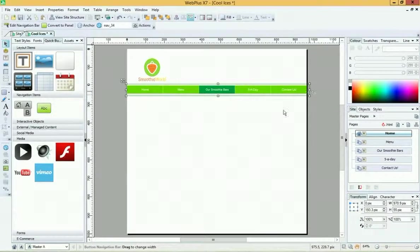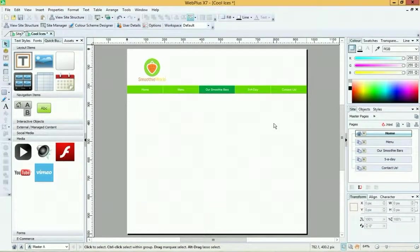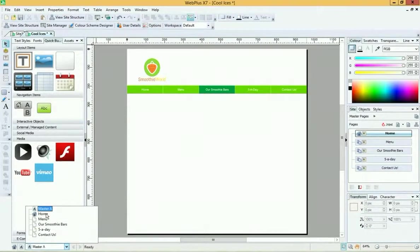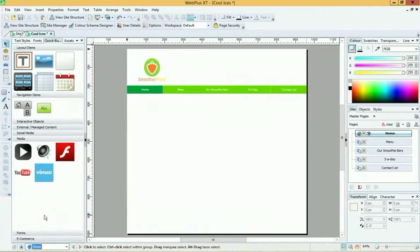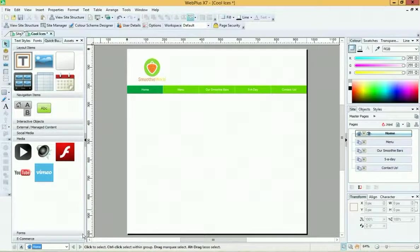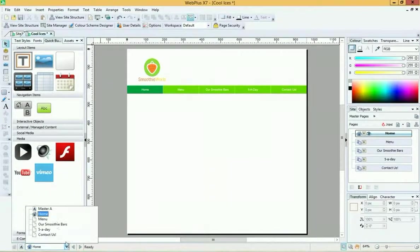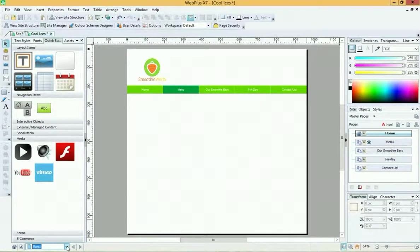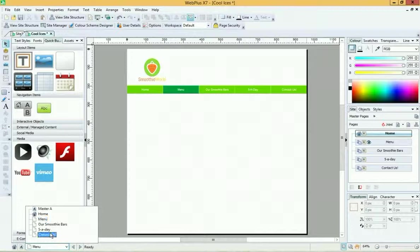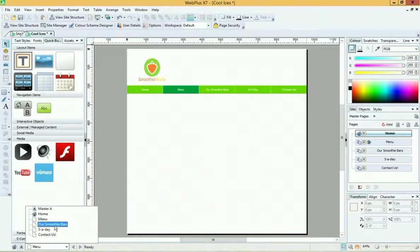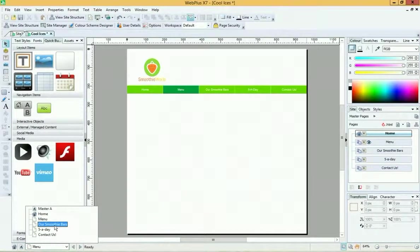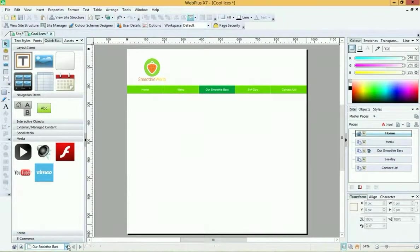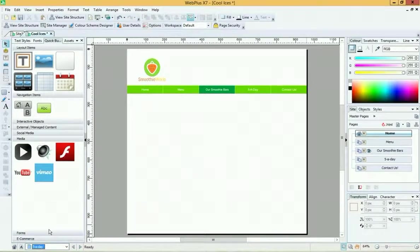If I go to page two, my home page, there we are, got it. My menu page - there it is, and you can see how the menu is darkened to show it's the active page. Smoothie Bars, yep. Five a Day. Okay, they're all updated.